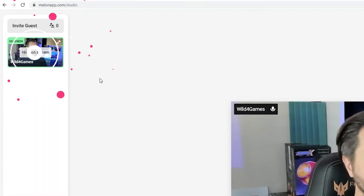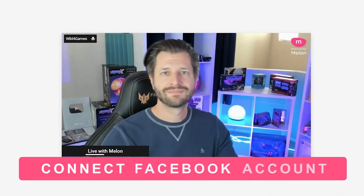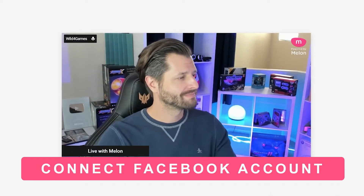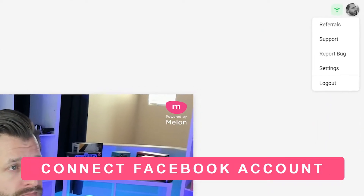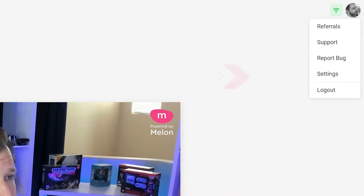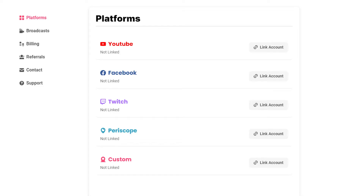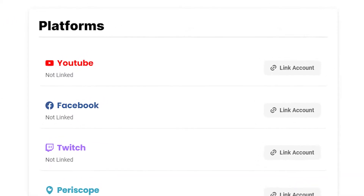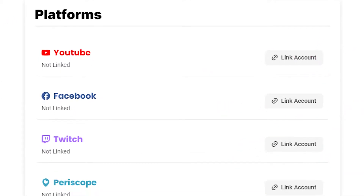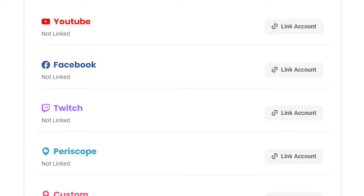Next, we're going to connect your Facebook page and accept the permissions. In Melon, click on your profile in the upper right-hand side of the screen and open the Settings section. Find Facebook and click 'Link Account'. On the settings page you can also connect to other platforms and add or change accounts.